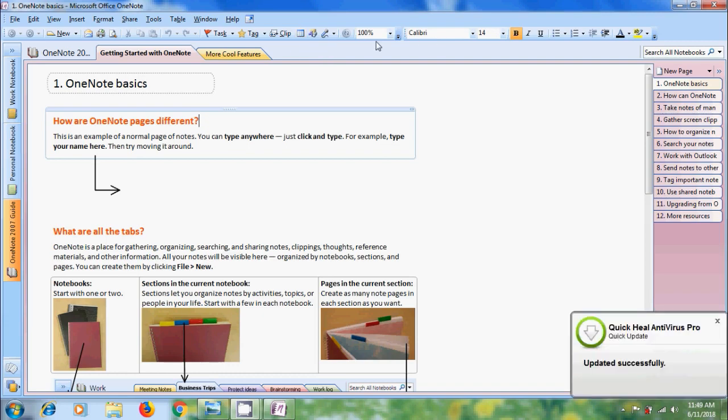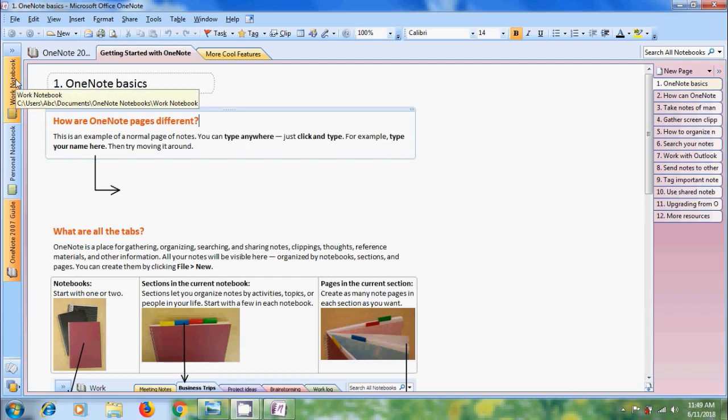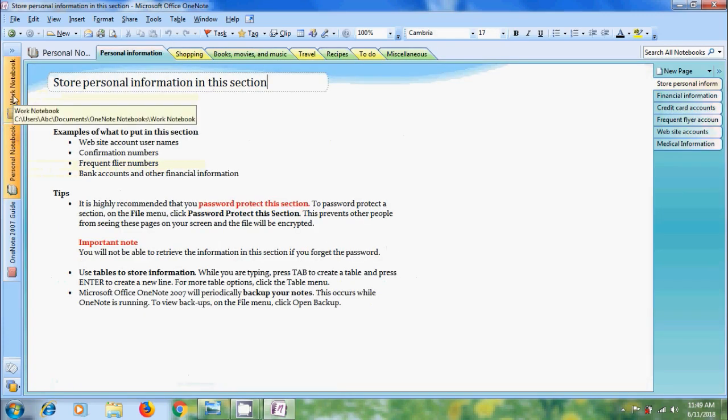By using OneNote we will create notebooks, within this we will create sections and each section consists of multiple pages. On the left hand side we can see the navigation bar which displays default open notebooks. To switch between we can click on each notebook.